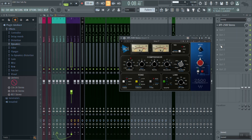Now I have our compressor knocking down about 12 decimals of gain reduction. Next we're going to look at our ratio — instead of doing a 4:1 ratio, we're going to give it an extreme ratio and go ahead and do 10:1.